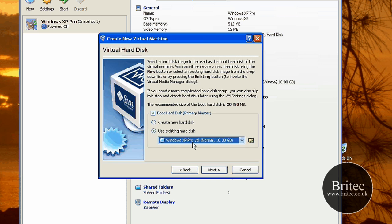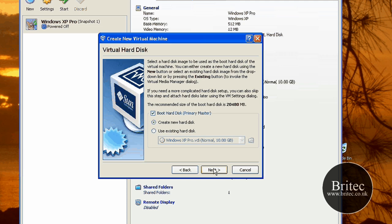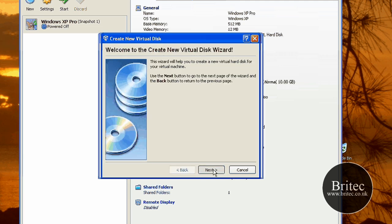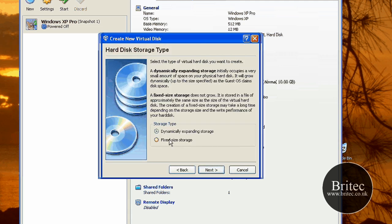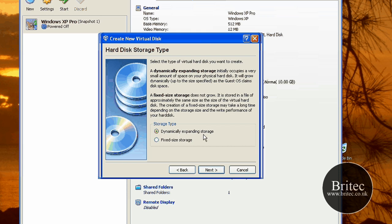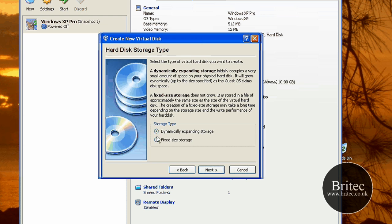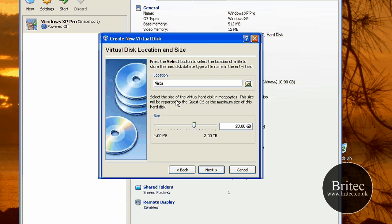As you can see this is my existing one here. I'm going to create a new one. Go next, go next again, and you want dynamically expanding storage. You can read the blurb and it will work itself out once you've read through it. This is the one you want to choose or I'm choosing. Go next.